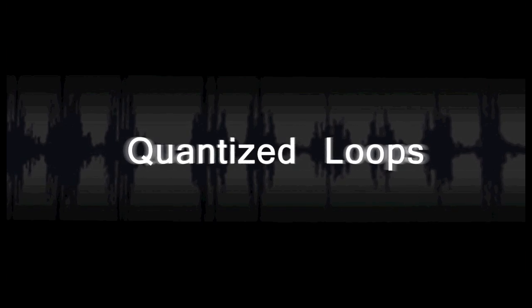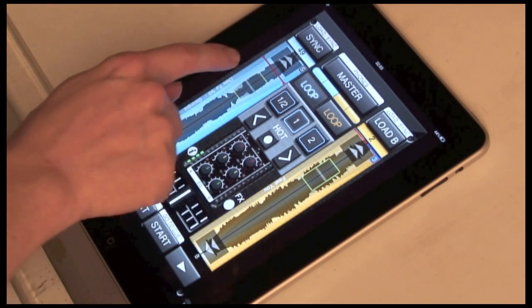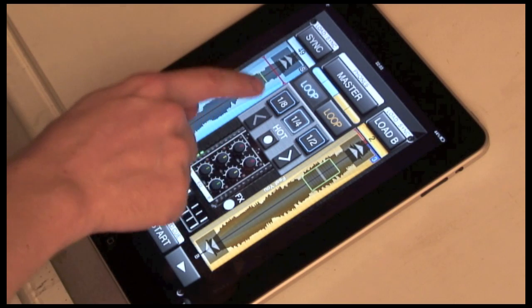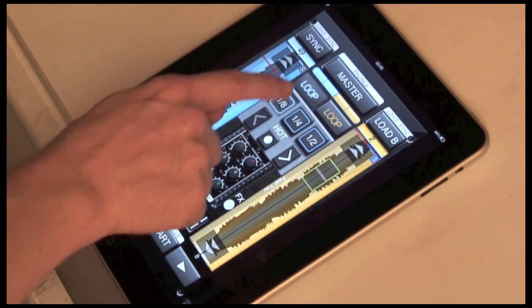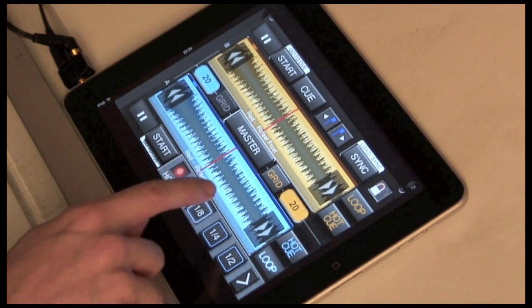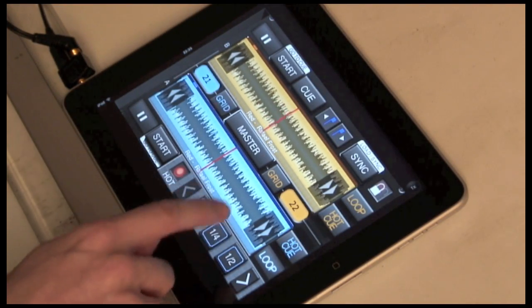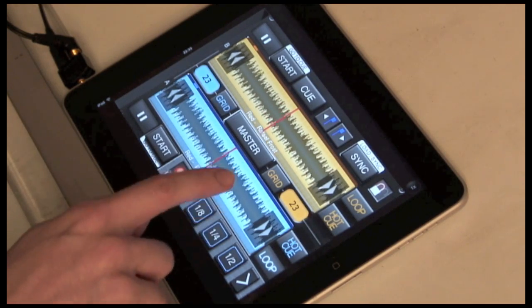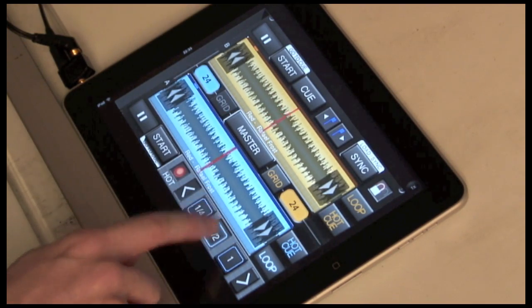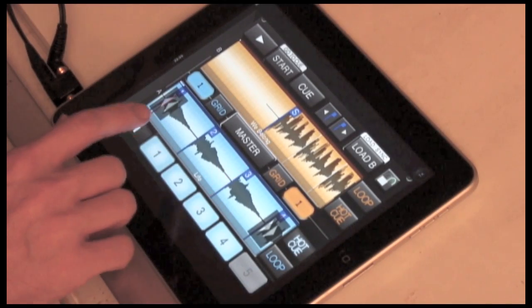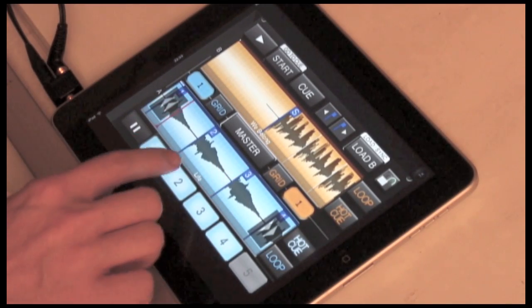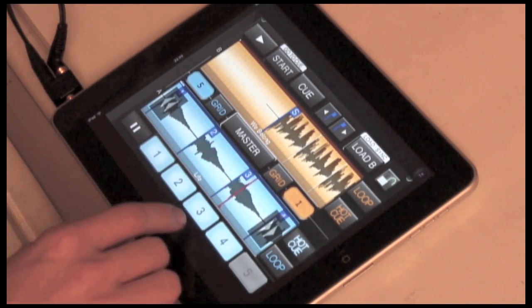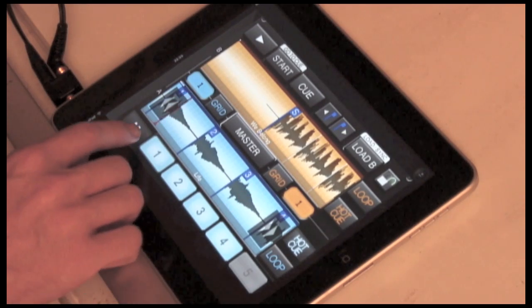Quantized loops. Hot loops. Next up, hot loops. Hot cues. And we can combine hot cues and looping together.